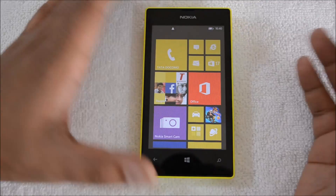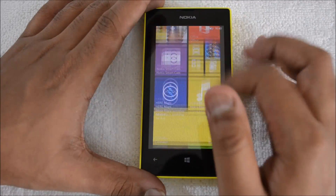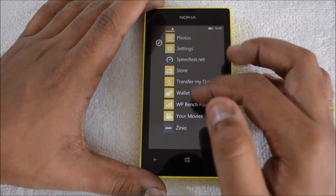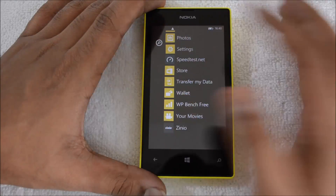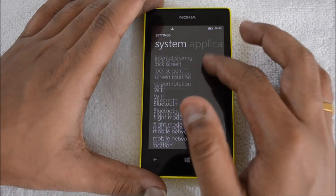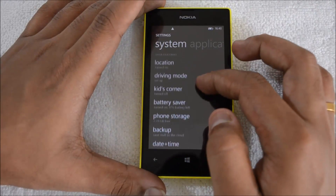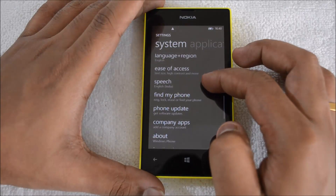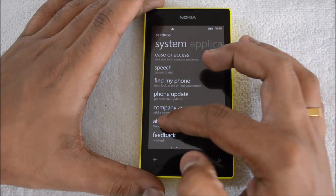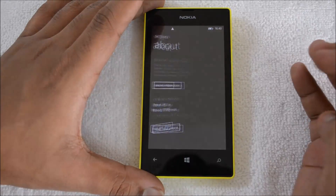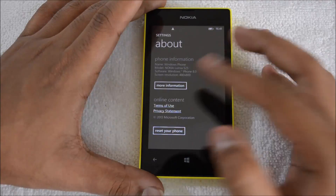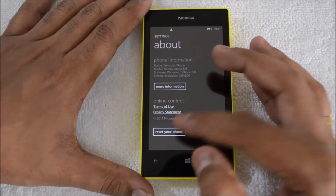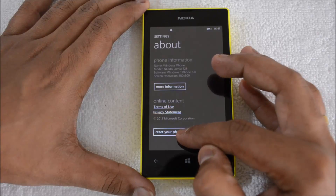Let's see how to go to Settings and do the factory reset. Open Settings on your Windows Phone, scroll down, and you can see the option 'About.' We are now in About, which shows the information about your phone.